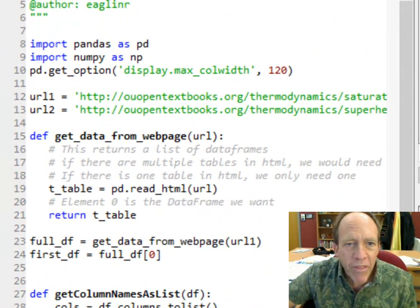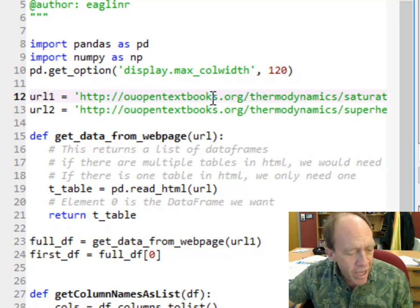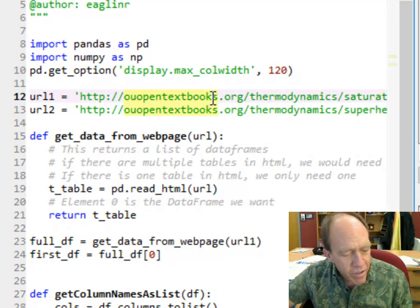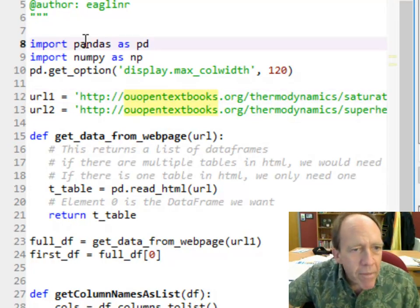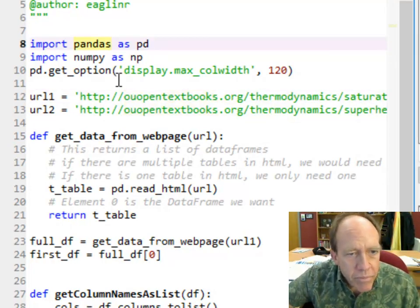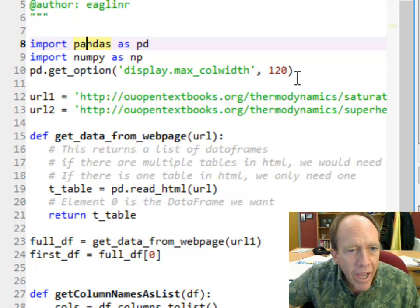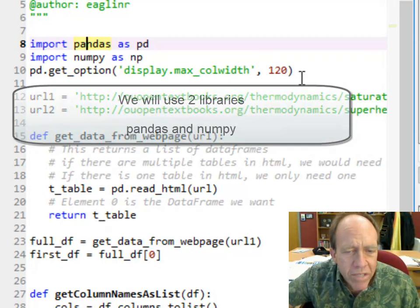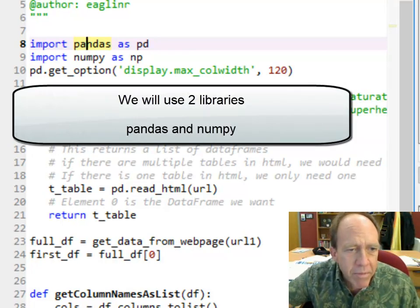So I'm going to go over here to my Python and show you how to do it. First, I'm going to use pandas and numpy, and then I'm also going to set some options.